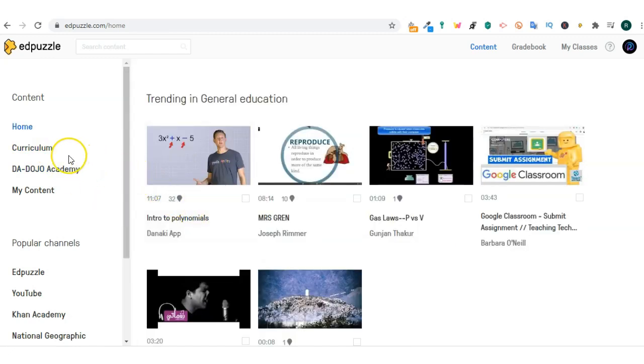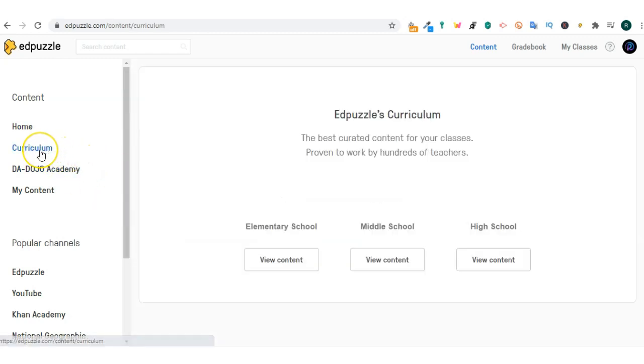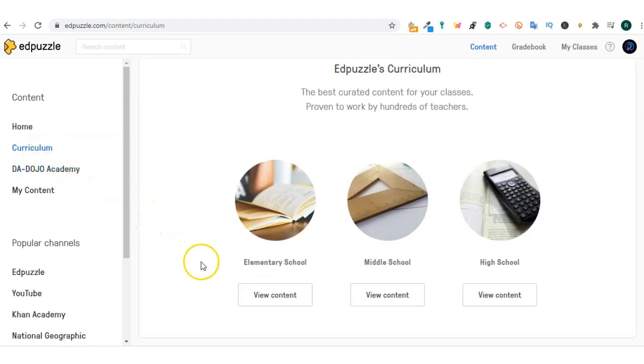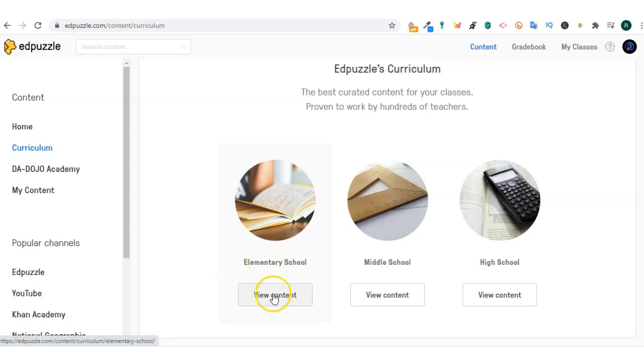If you click curriculum it will give you content for your classes. Choose between elementary school, middle school, and high school. Let's click on view content for elementary school.